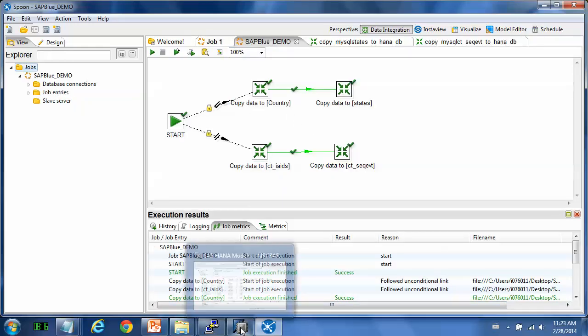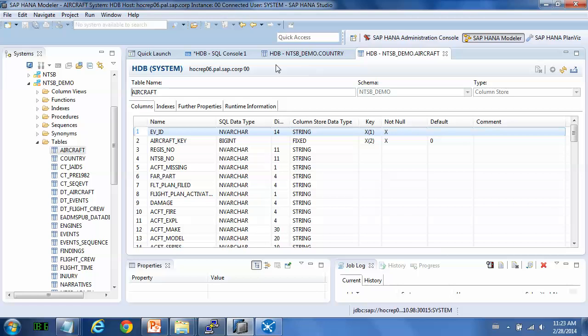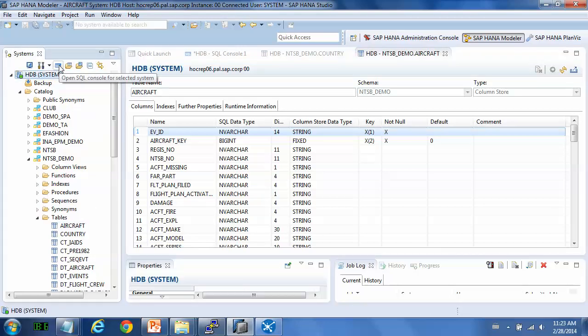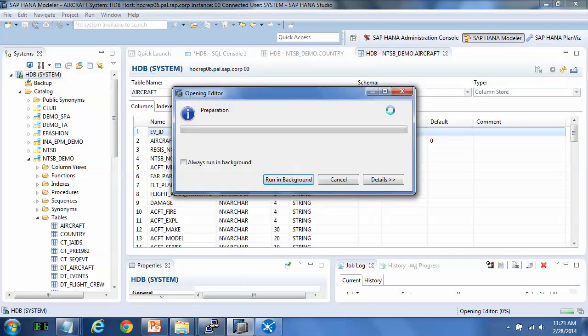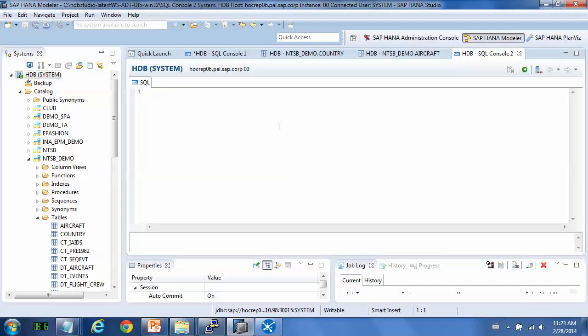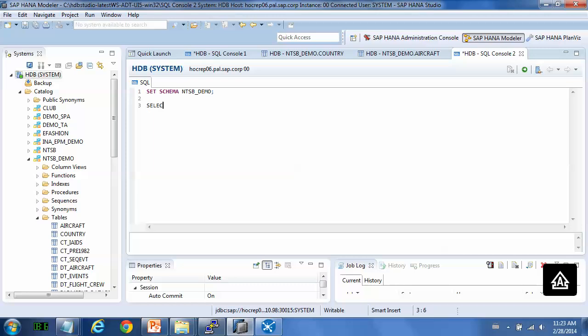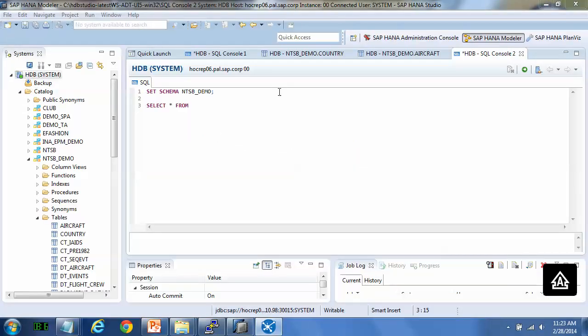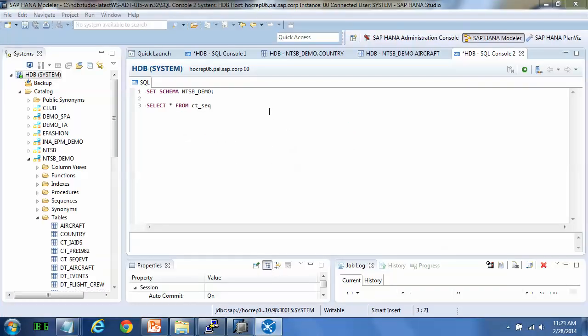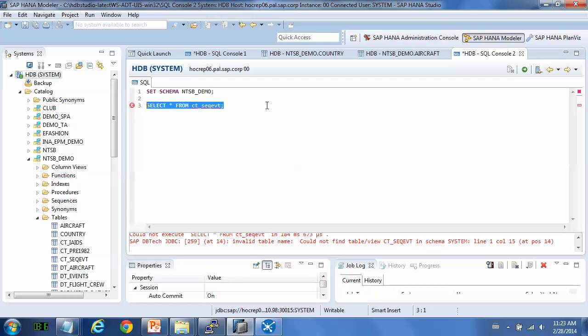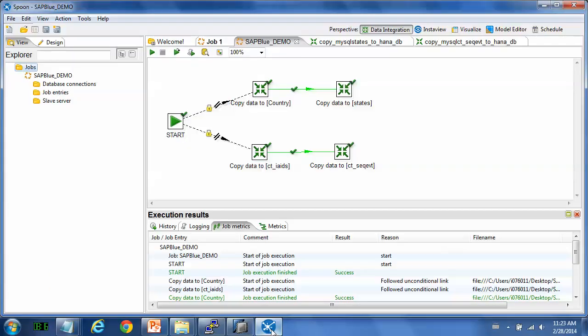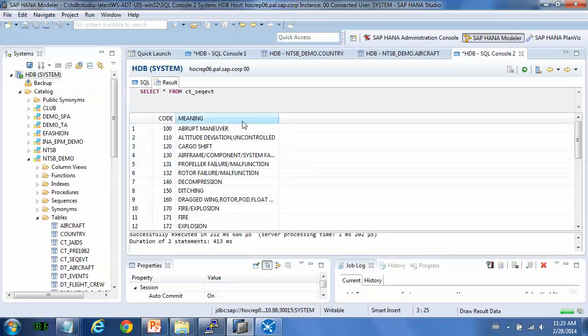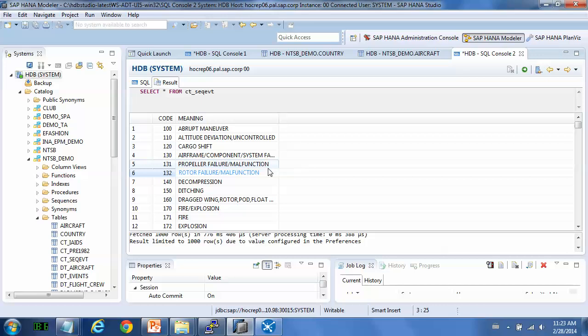So let's have a look at the data. We open a SQL window. And try to use the schema. You can see. Here they are.